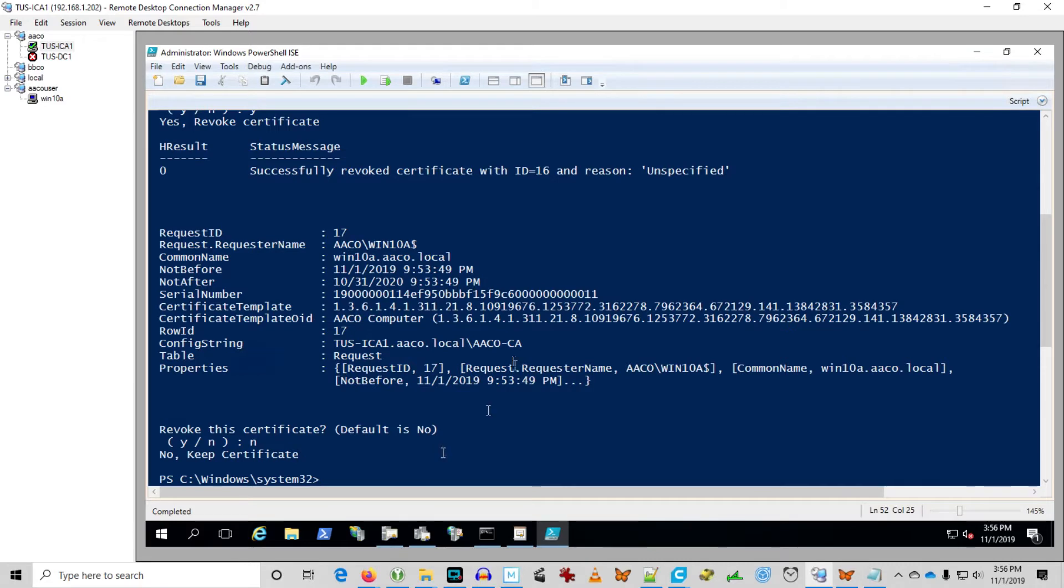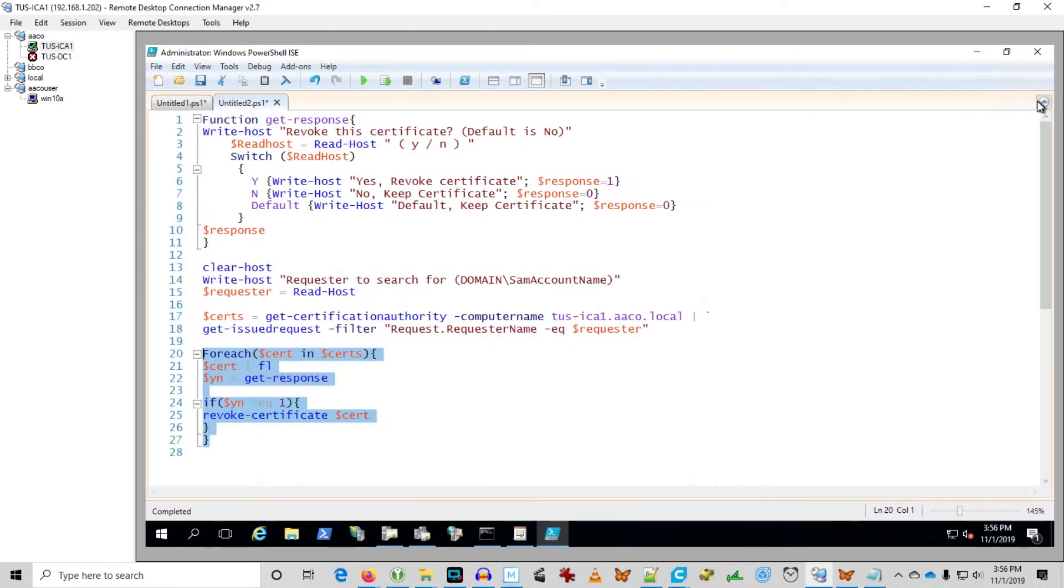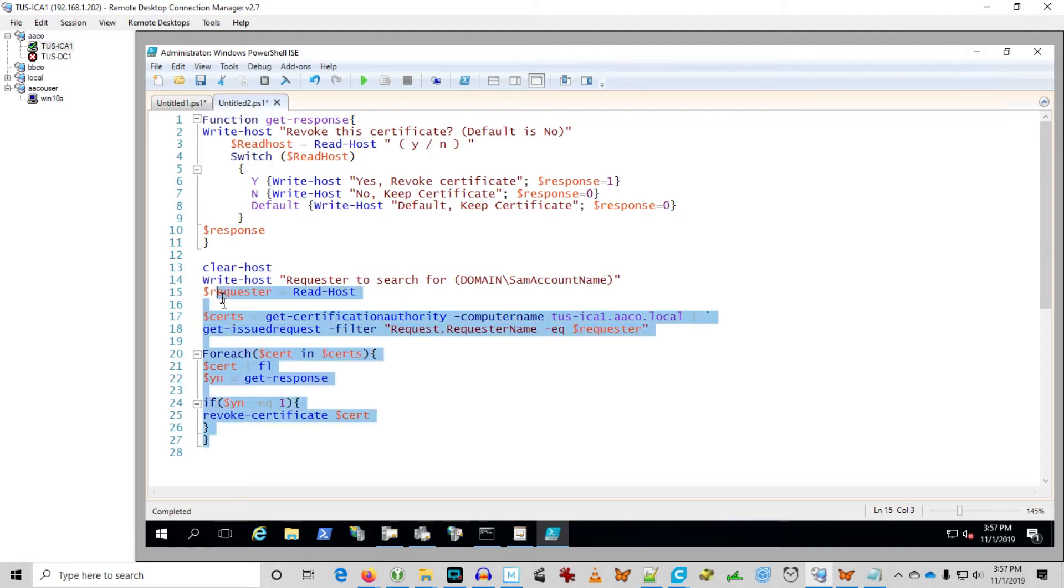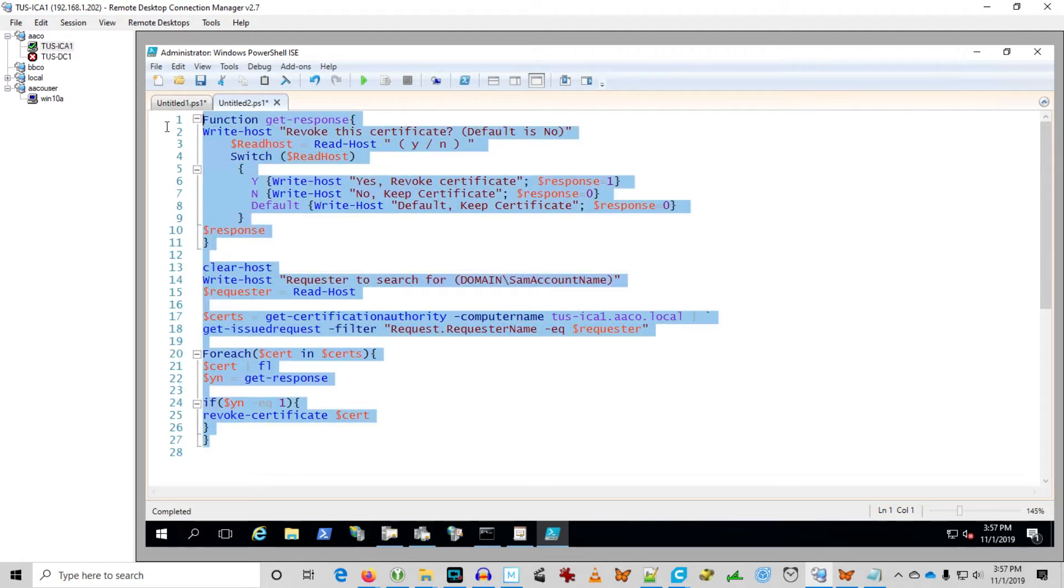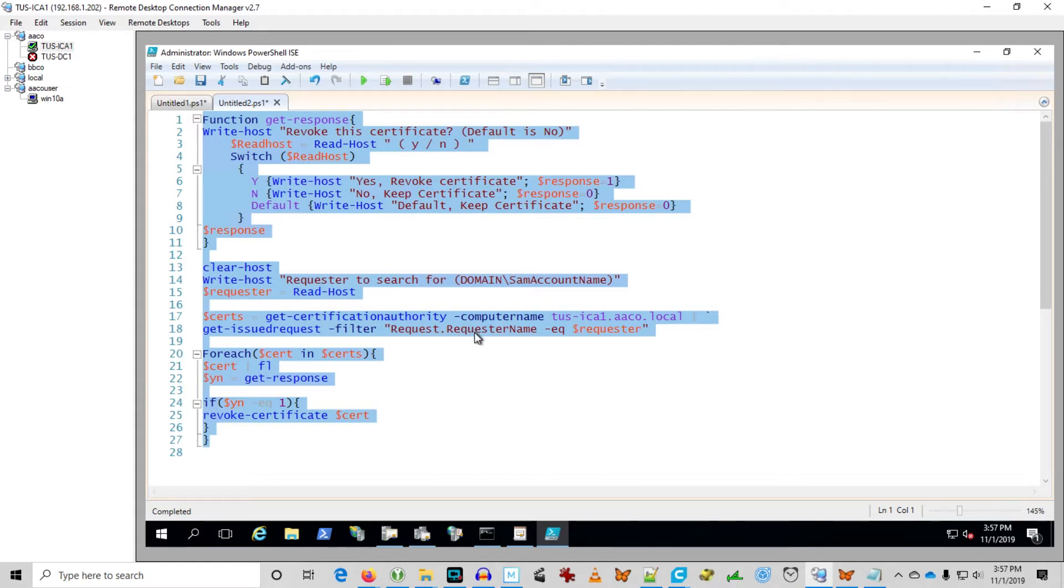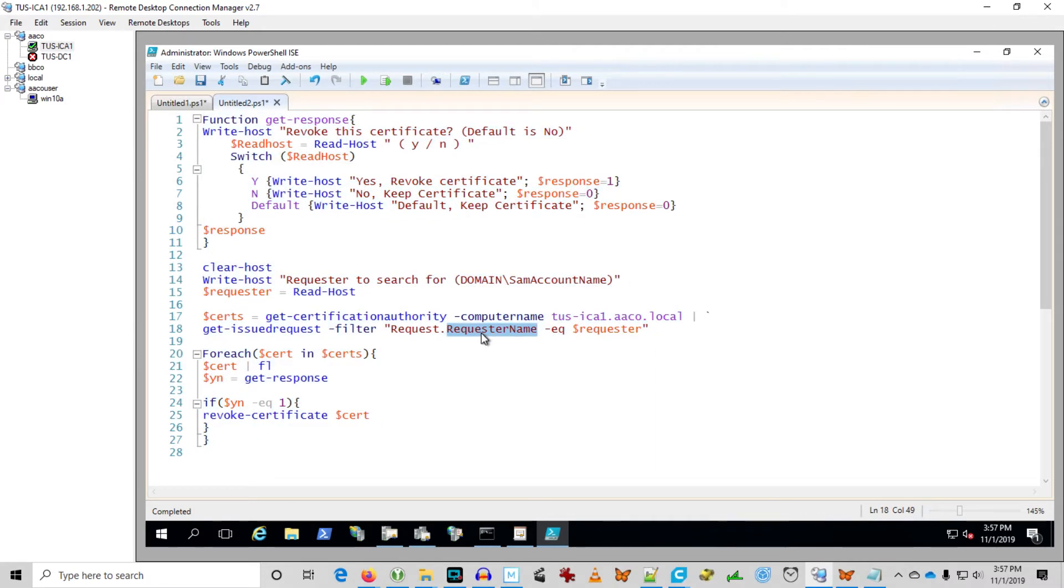So I hope you find that useful. Obviously you can take more time to write a better script. But this is a reasonably functional one. It can show me all the certificates issued to a user and a computer, or it can show me all the certificates issued to a particular requester. And then I can decide if I want to revoke that certificate or not.